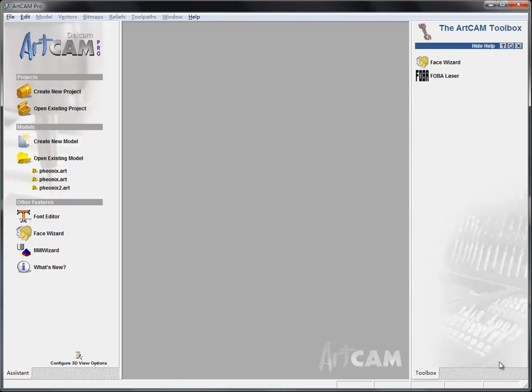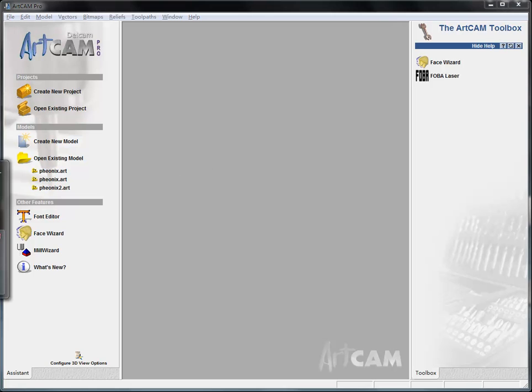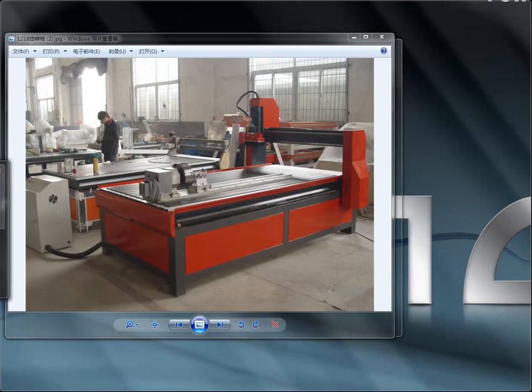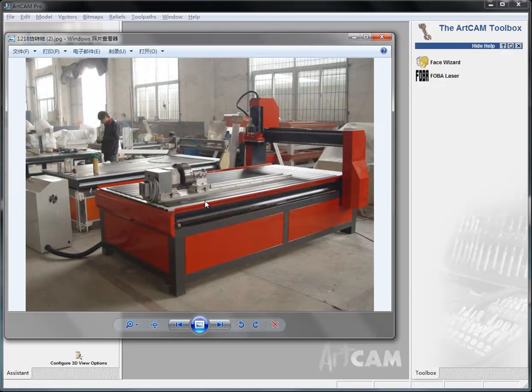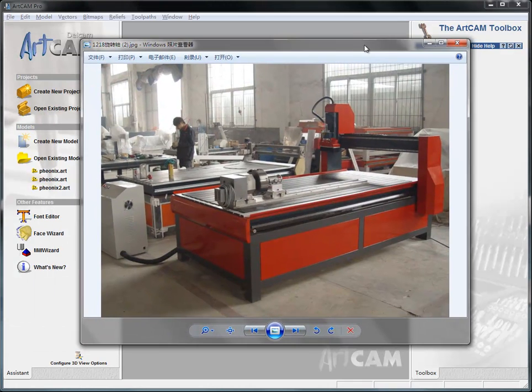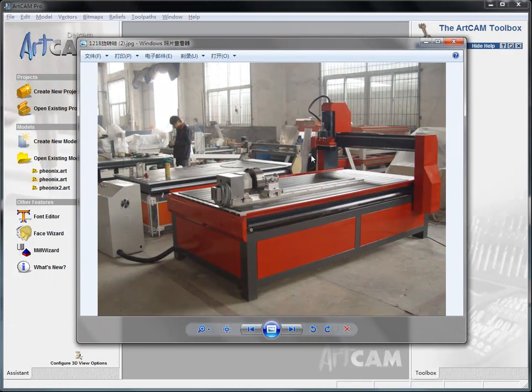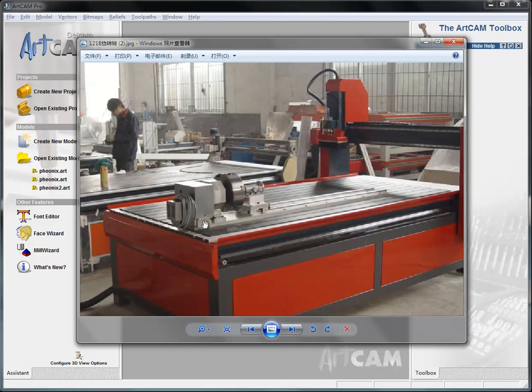Hello, today we talk about something about ArtCAM to create toolpaths for your rotary axis of your CNC router. Usually you may have this one of these type of machines - one is your rotary axis put along the Y-axis.